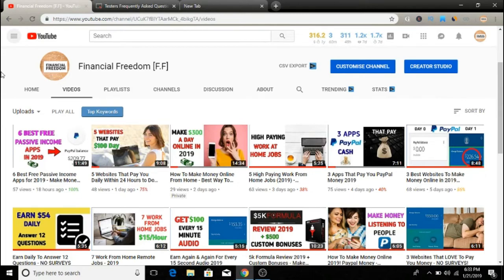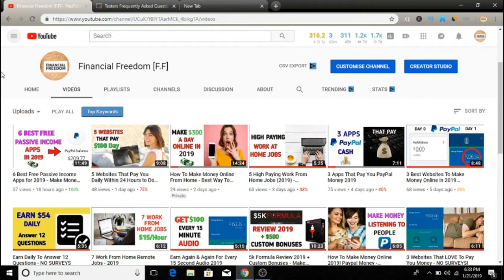Go ahead and smash the subscribe button and don't forget to push the notification bell because you'll be notified whenever I upload videos, which is pretty much every day.